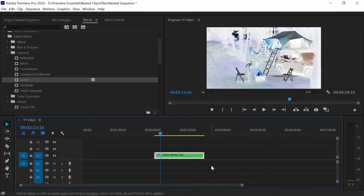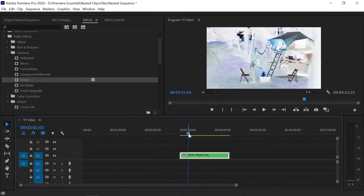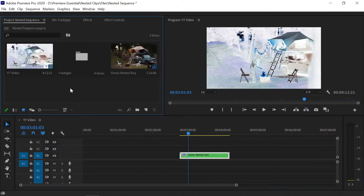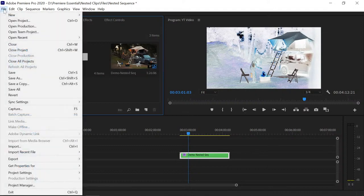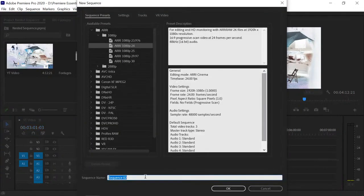The second part of the video covers how to unnest a clip, or how to import a nested sequence into another sequence. First, create a new sequence by going to File, then New Sequence.